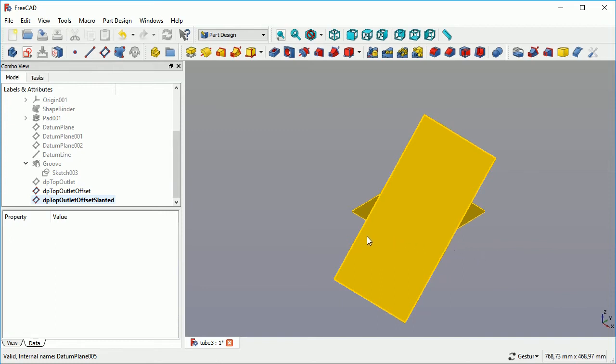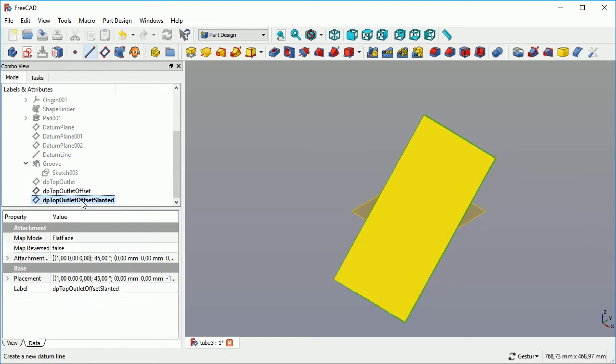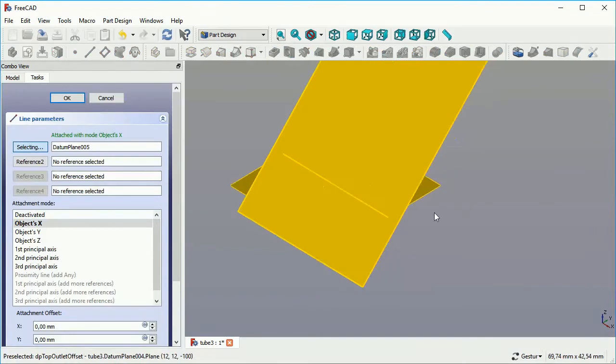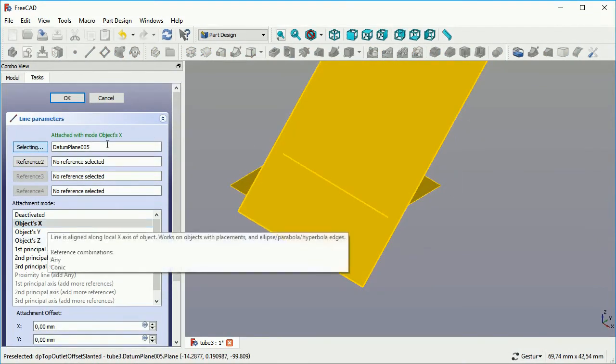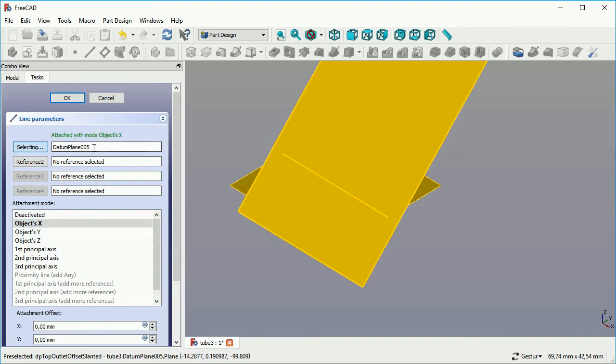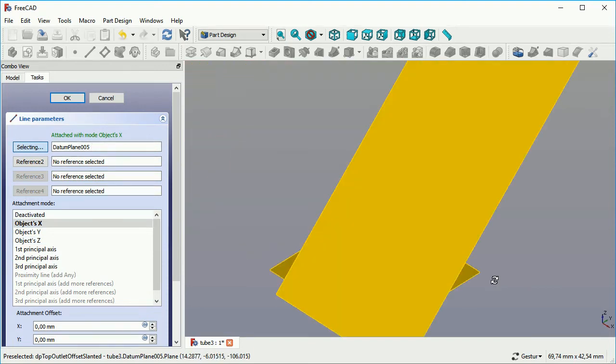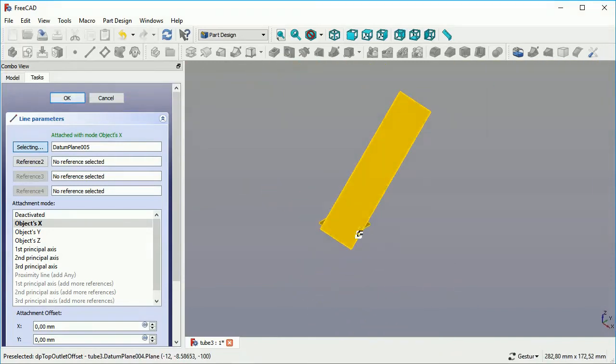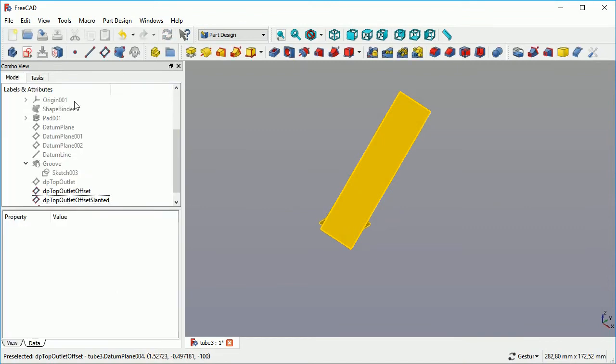We do now have three datum planes. Next thing is we need a datum line. We create a datum line on datum plane 5, which is the slanted one. I selected it before I started. And it is on objects X, so it's in the middle. As we can see, when I move it around a little bit, there is a line at the point where both datum planes cross each other.